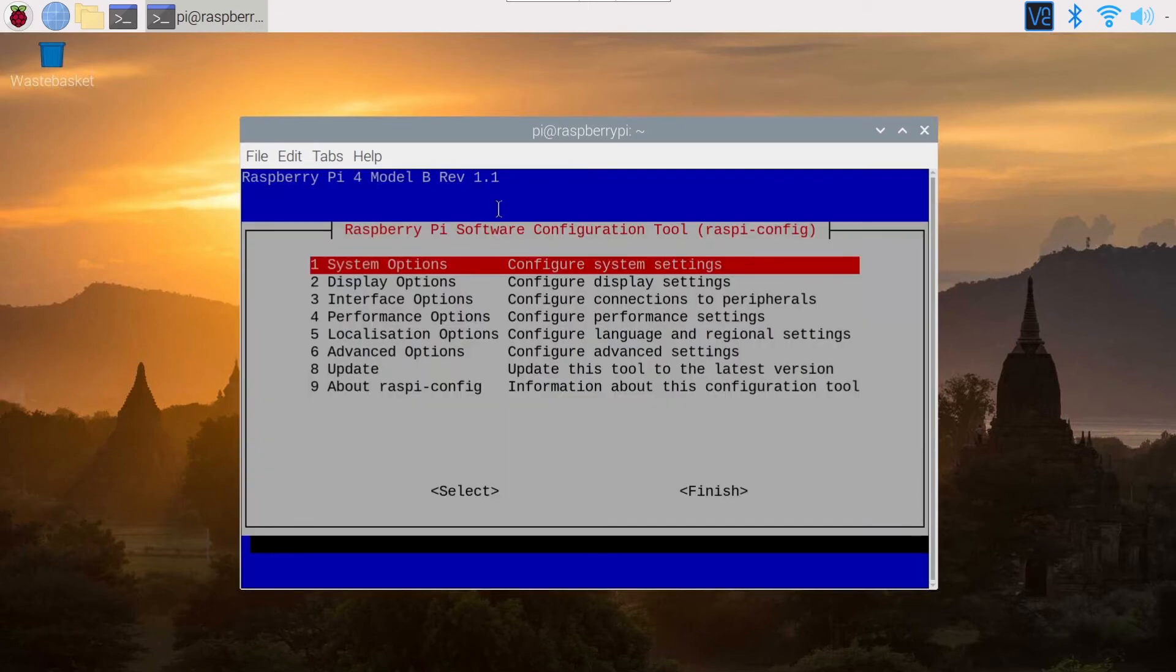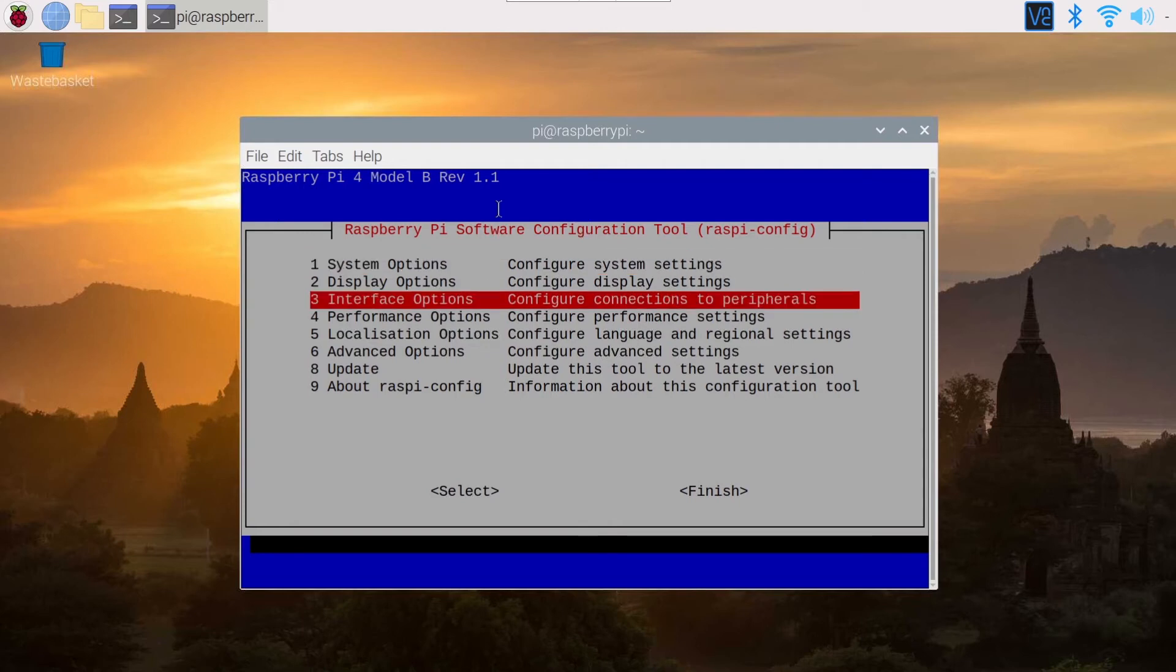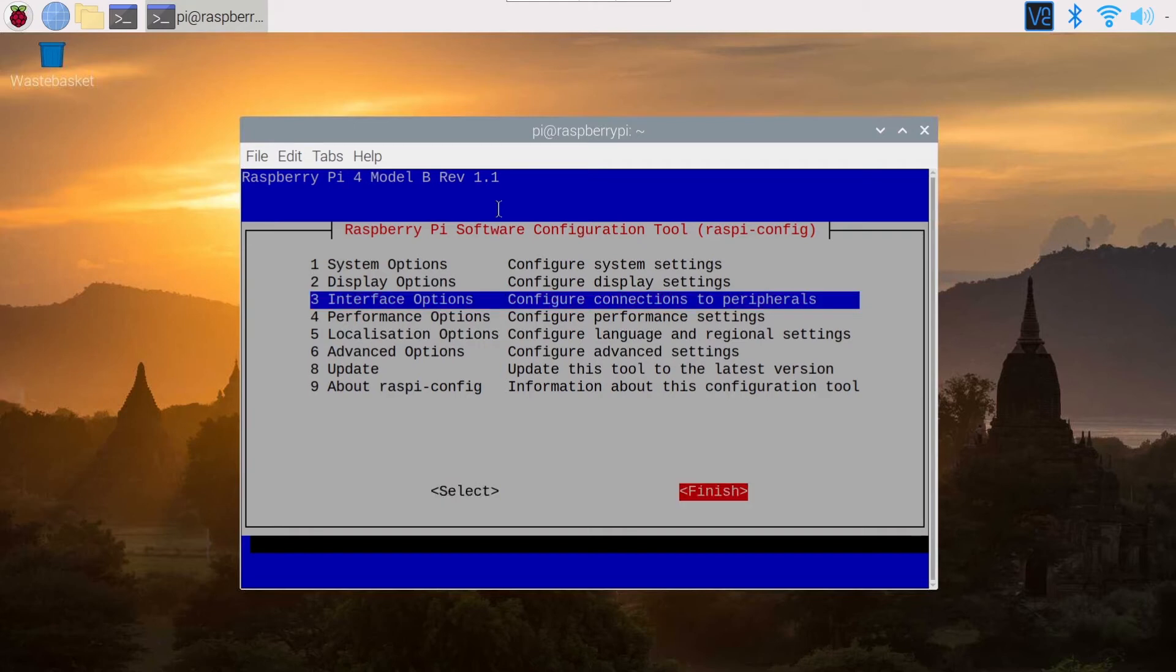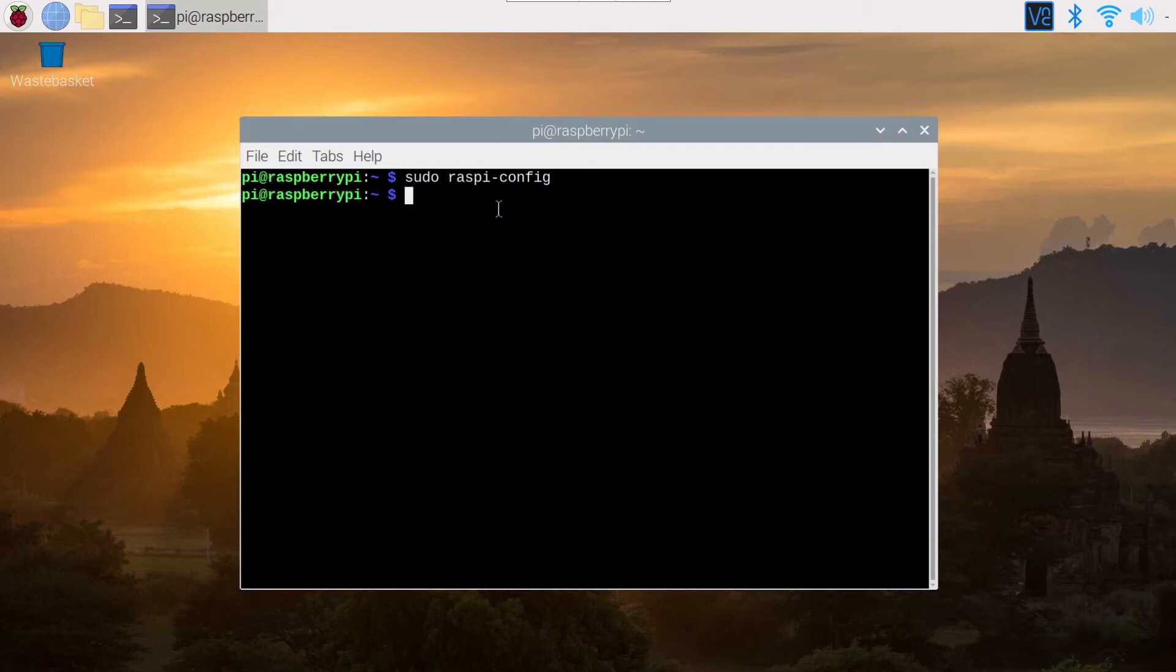And if you want to disable it, you just go back to Interface, SSH, and you click on No. And now you can go to Finish. So with the right arrow of the keyboard, go to Finish, press Enter, and SSH is enabled.